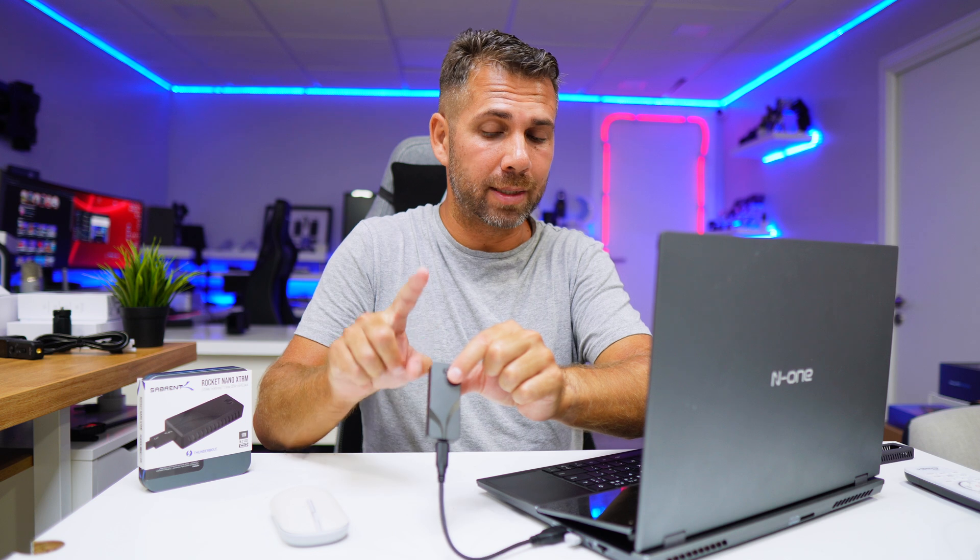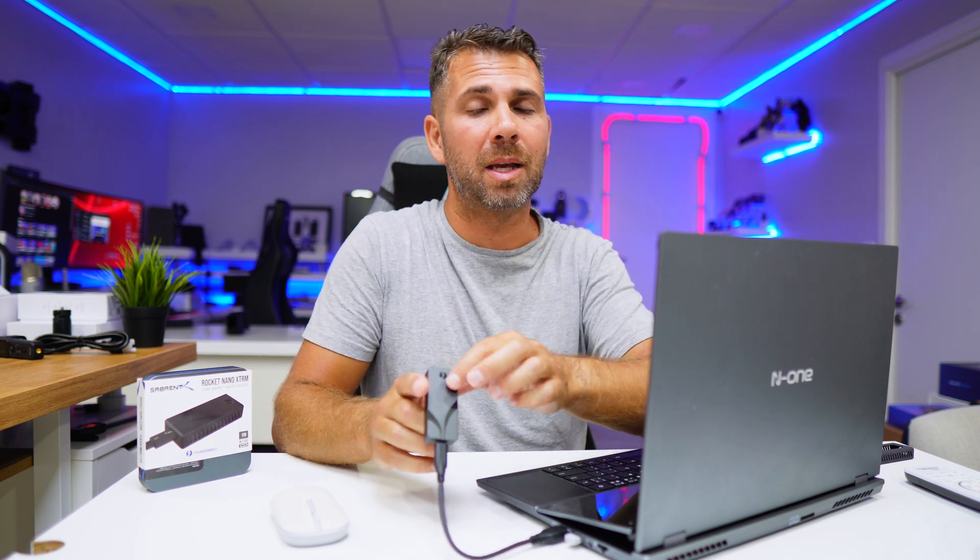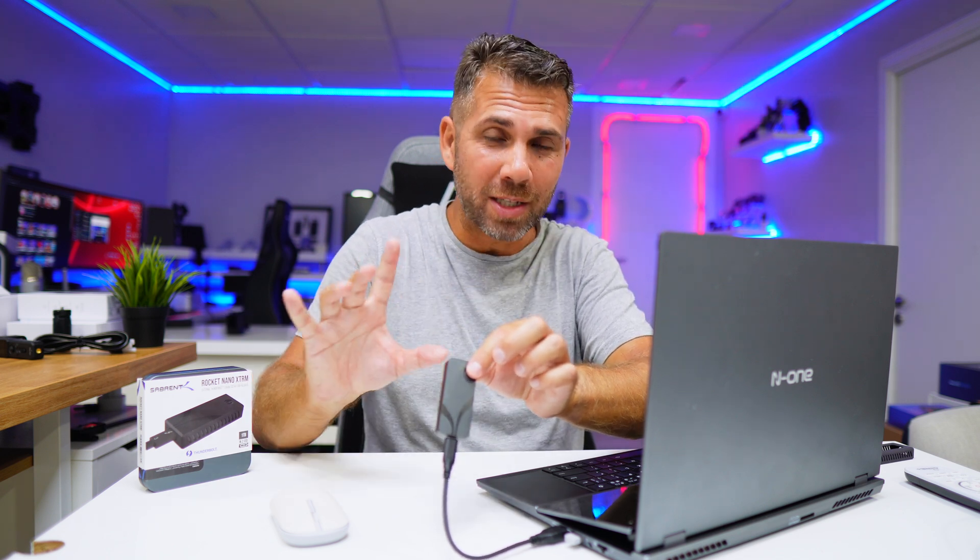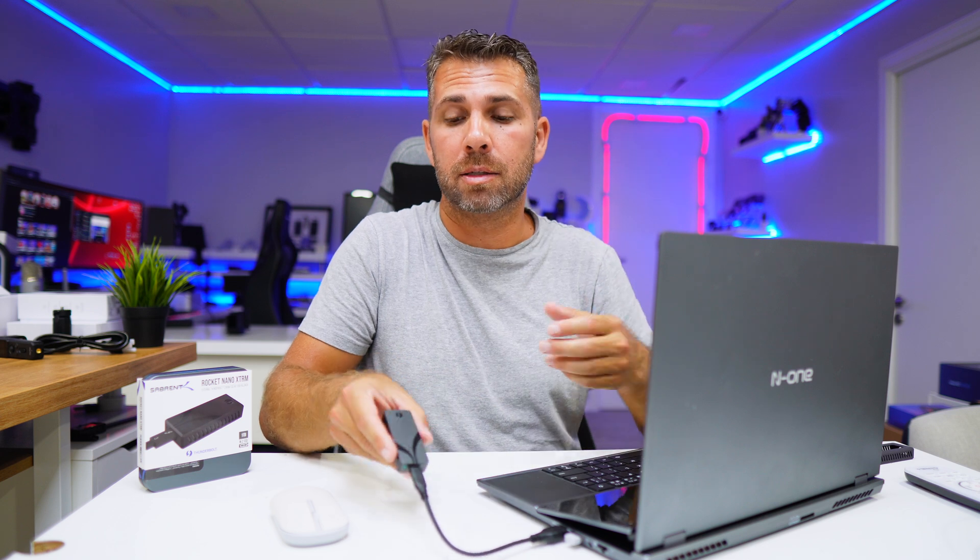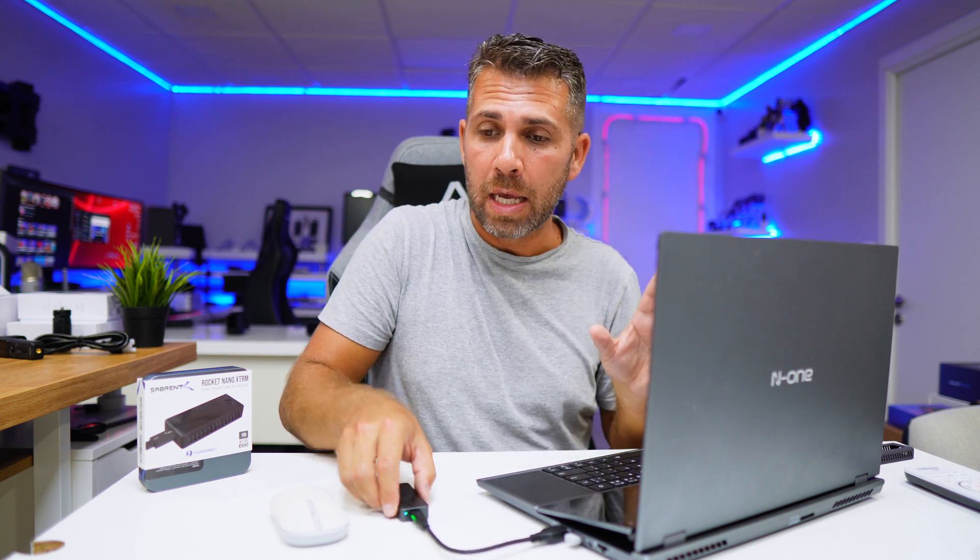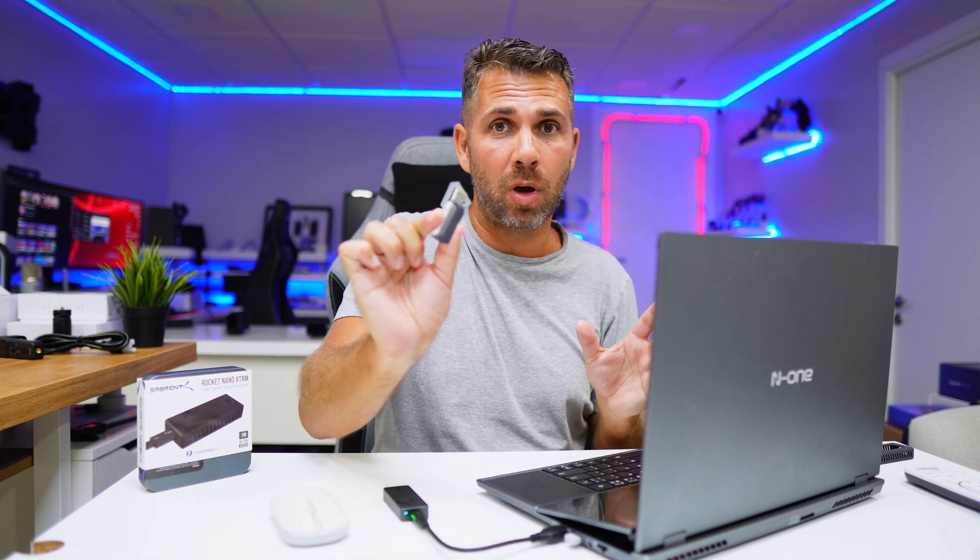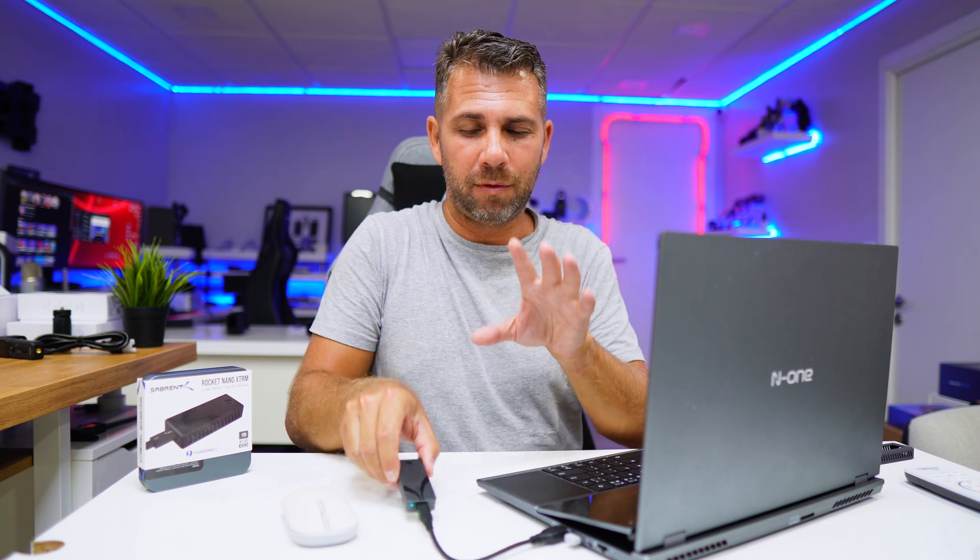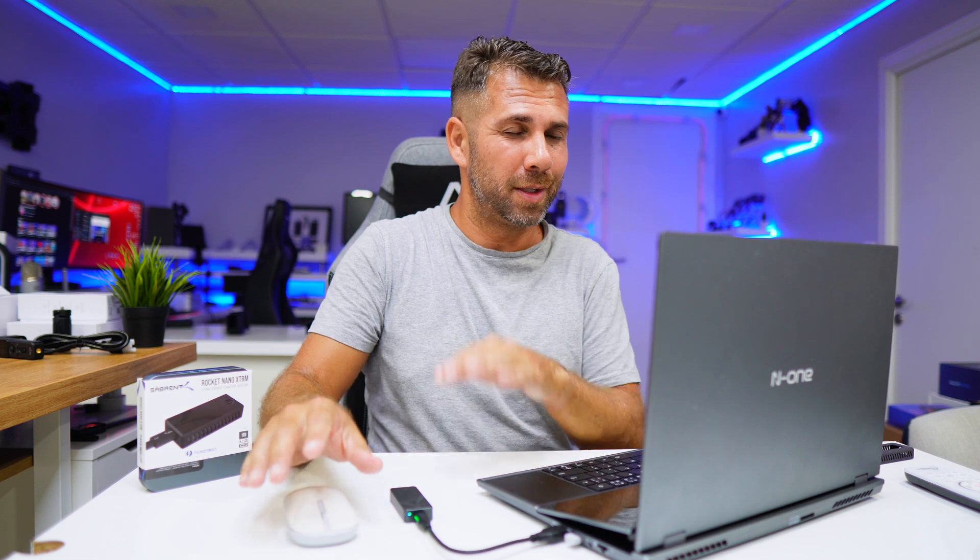I'll be using the Sabrent Rocket Nano, which is overkill for this project. We're talking about 3000 megabytes per second reads and writes over Thunderbolt, which is impressive. But you can use any SSD or external hard drive, even a USB pen drive depending on the amount of storage you need for your backups. This is great for video editing and fast file transfers. I'll try to leave a link down below.